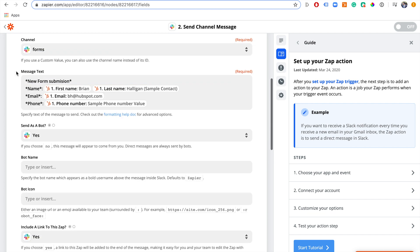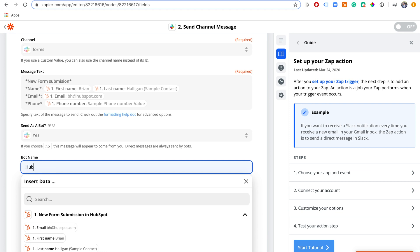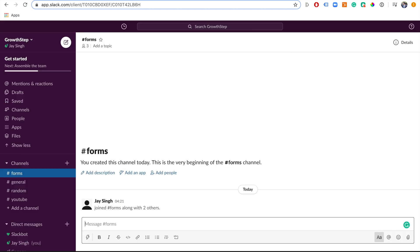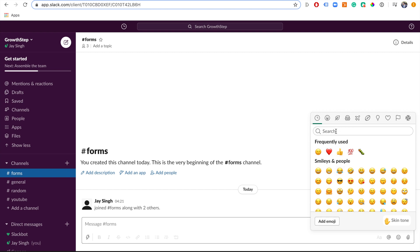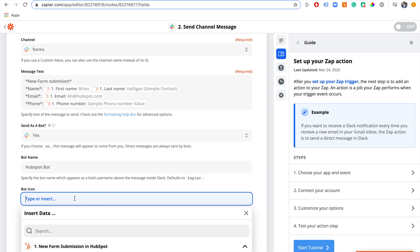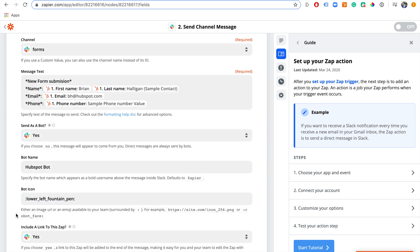That's the message that's going to be broadcast to the channel in Slack. There are a few other settings to play with. Send as bot — yes, that's fine. You can give your bot a name, so let's call it 'HubSpot Bot.' For the bot icon, you can choose one of the Slack emojis — I always like to choose an icon because it makes the notifications stand out. Let's choose a pen emoji, copy it from Slack, and paste it as the bot icon.